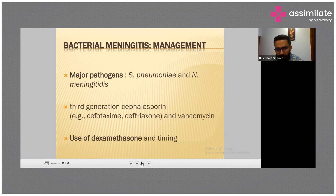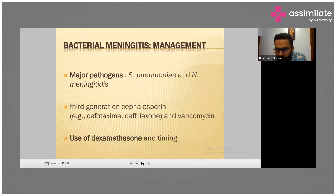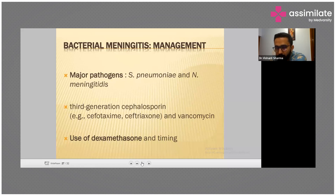In tubercular meningitis there is significant morbidity. Always remember that conditions like otitis media or hepatitis can be associated; in patients treated for hepatitis, tubercular meningitis can be a latent infection. Dexamethasone and corticosteroid therapy are proven beneficial in such cases.